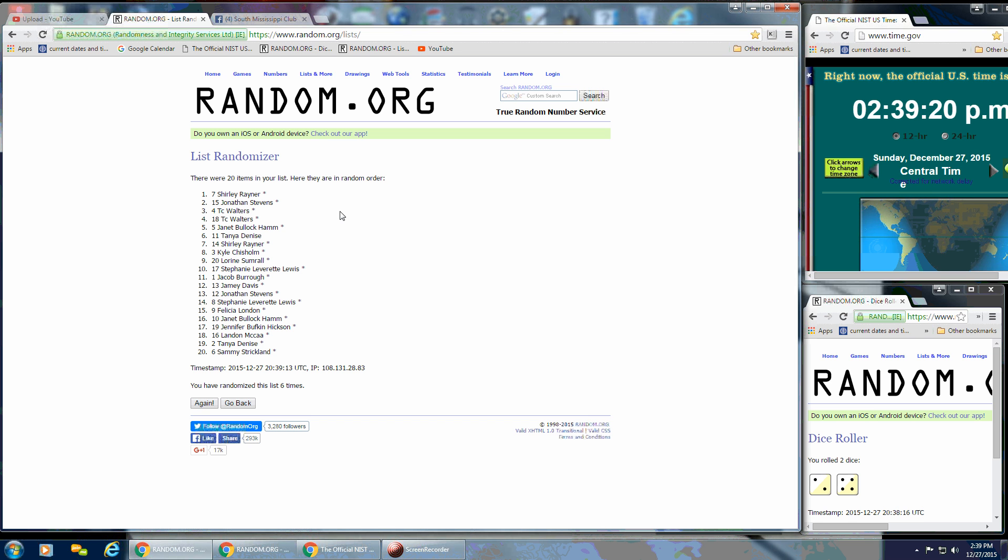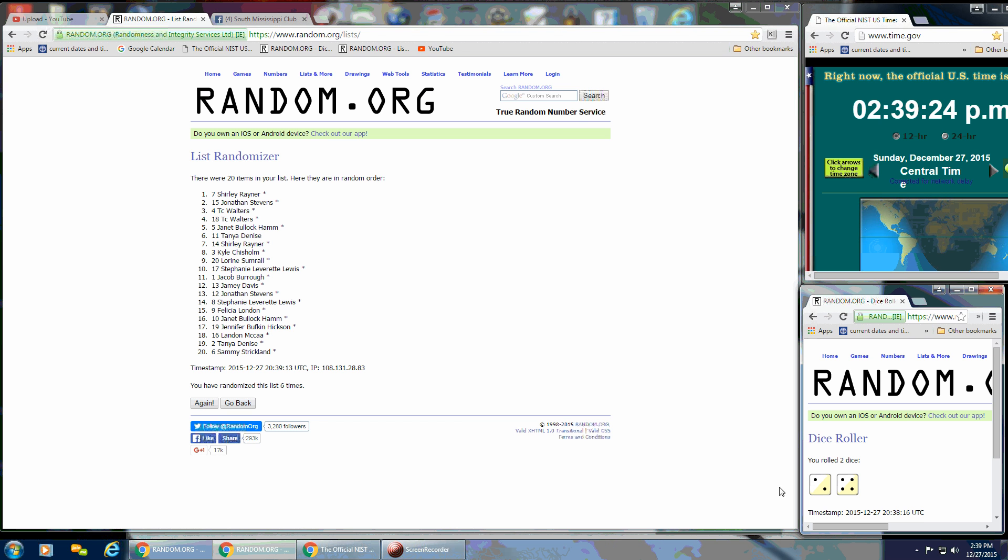We have 20 on the list, we've gone 6 times. I don't know why that's not highlighting, but a 6 and a 2—I mean, a 6 on the dice.